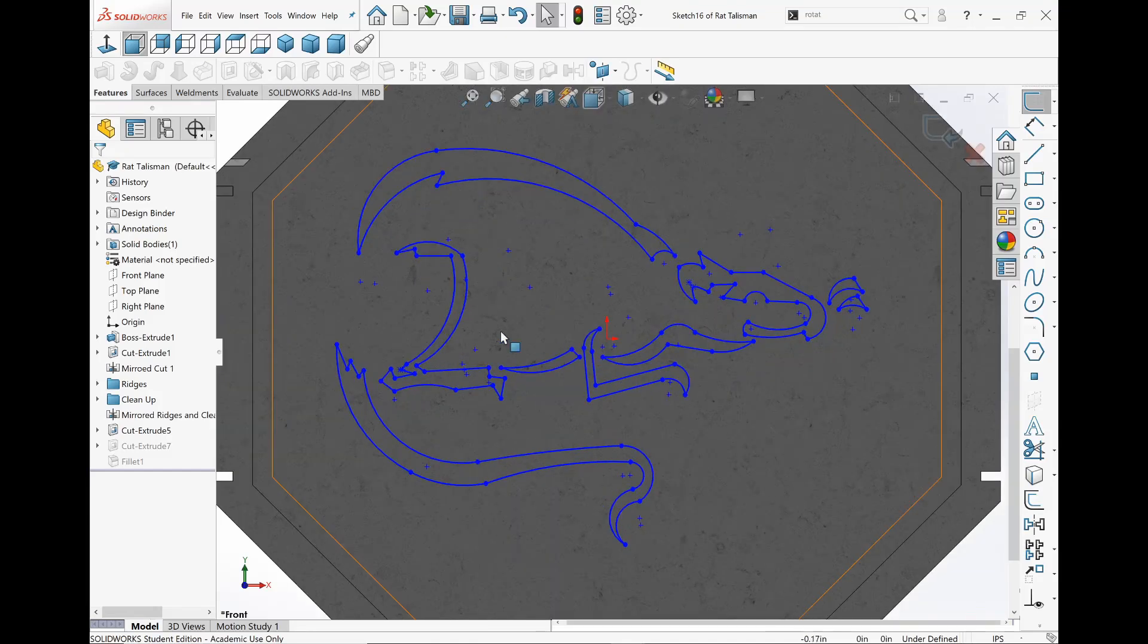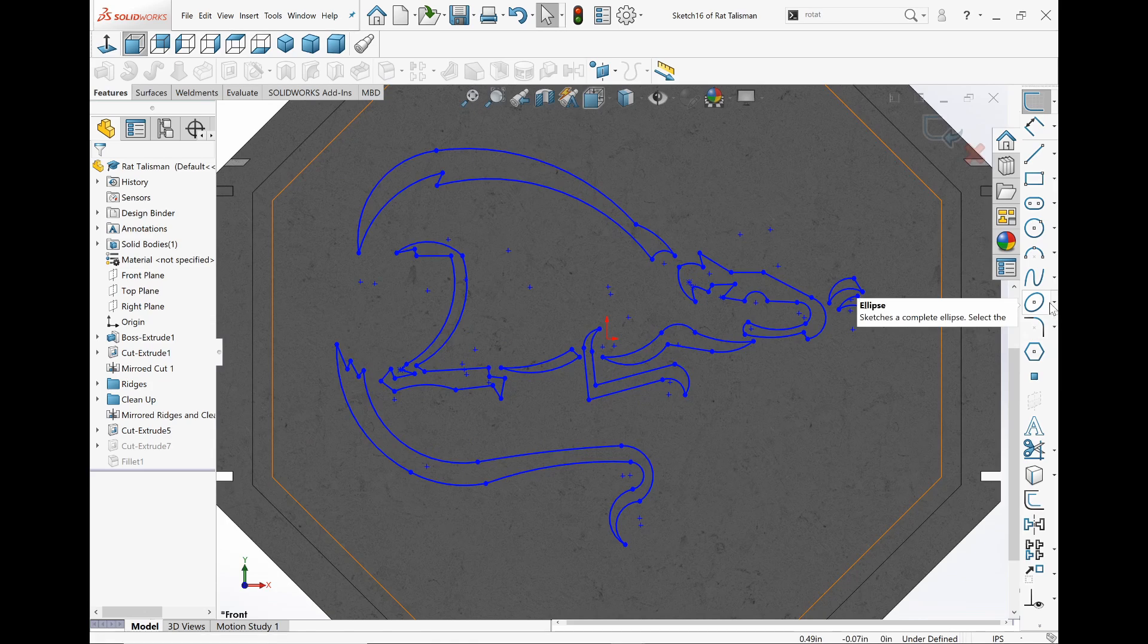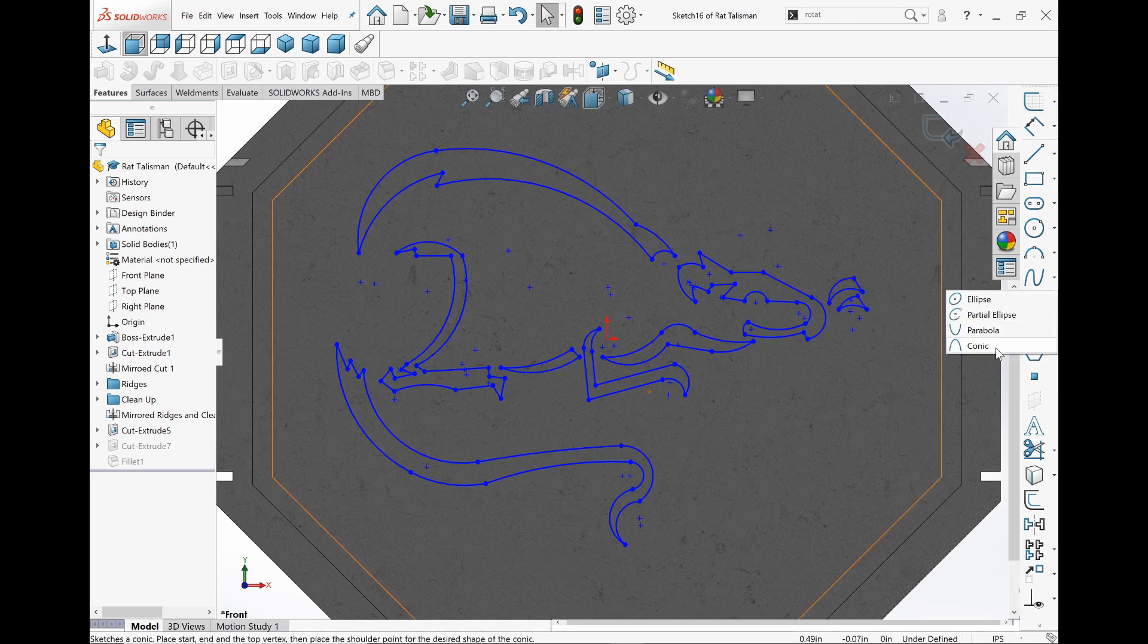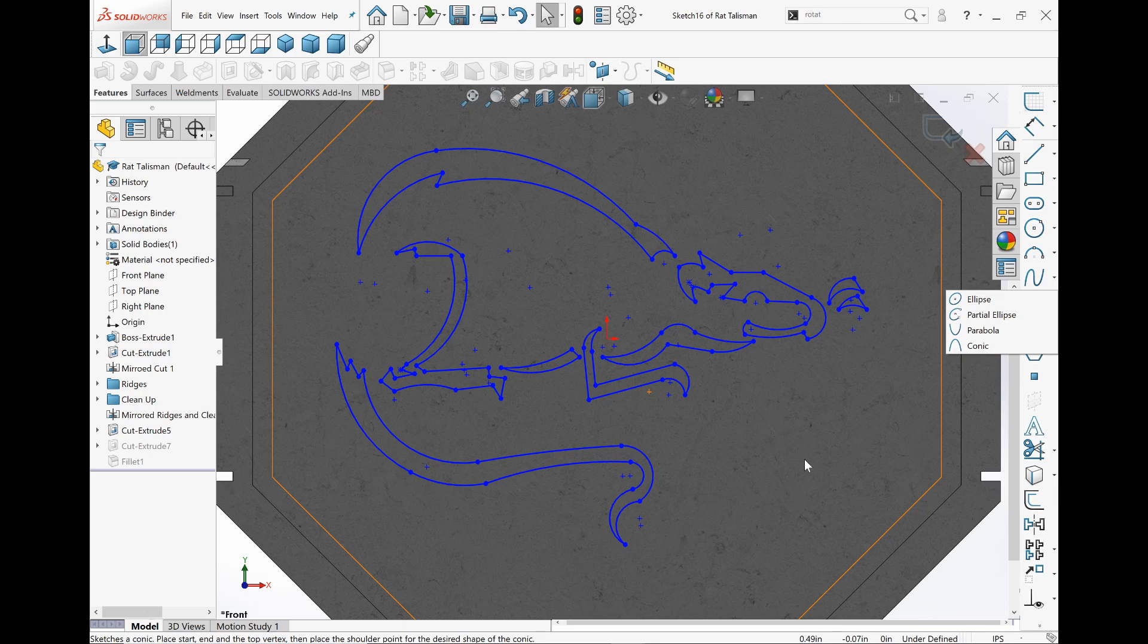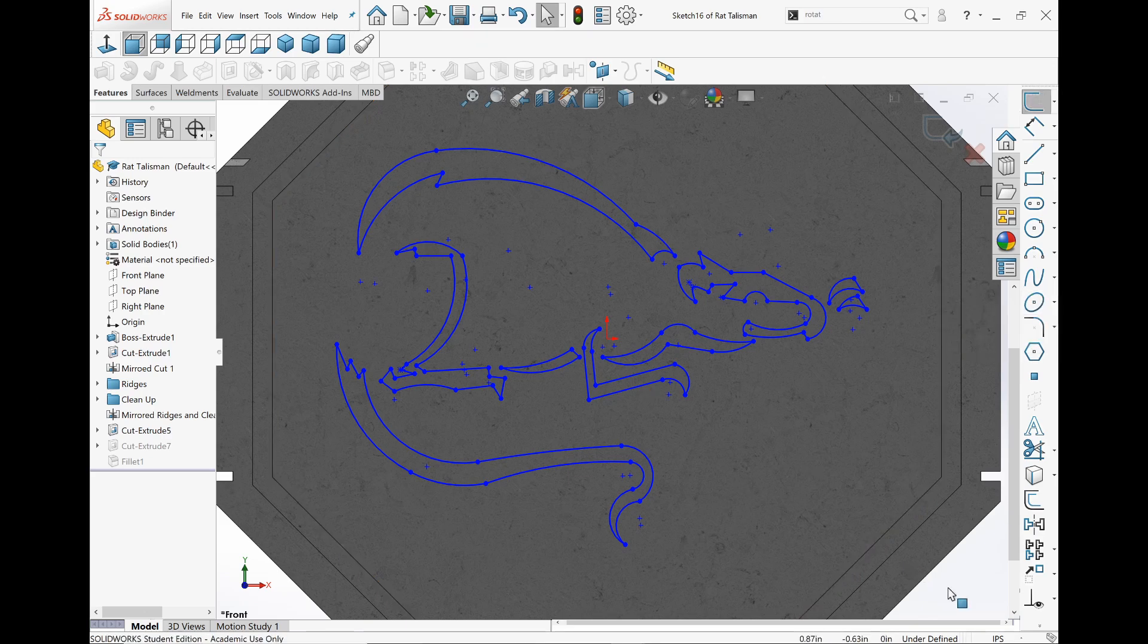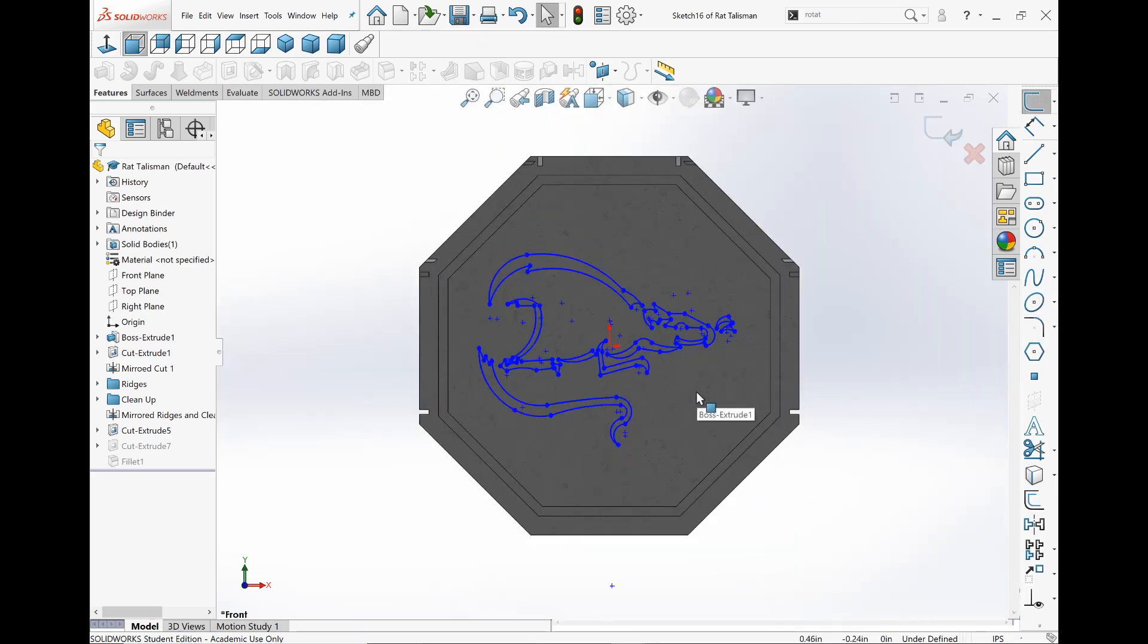So yeah, it's basically just tracing. Everything is done with lines, conic, or conic, I think it's conic. This here. And done. Three point arcs. Only three sketch tools. And I think it came out pretty nice.